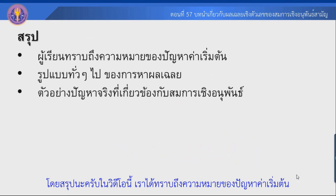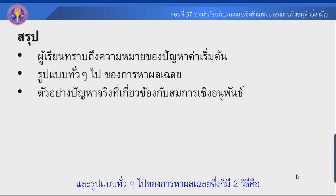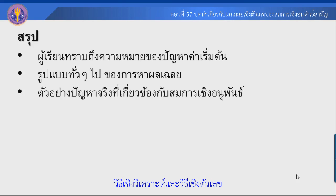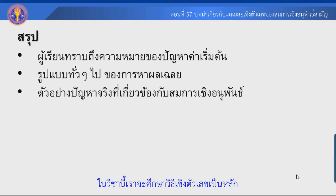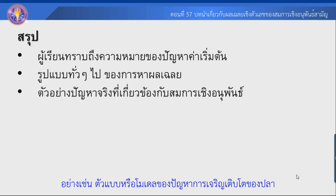โดยสรุปในวิดีโอนี้ เราได้ทราบถึงความหมายของปัญหาค่าเริ่มต้นแล้ว และรูปแบบต่าง ๆ ของการหาผลเฉลย ซึ่งมีสองวิธี โดยเราต้องมองในบริบทของโลกจริง เพื่อให้เห็นประสบการณ์โลกจริง เช่น โมเดลของปัญหาการเจริญเติบโตของปลาที่ได้อธิบายไปแล้ว.